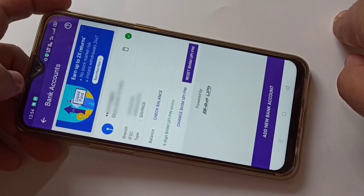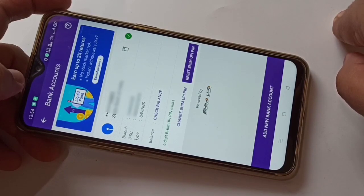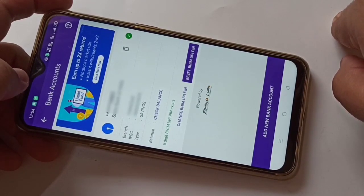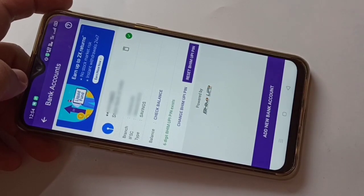So simply in this way you can reset your forgotten BHIM UPI PIN using PhonePe. Hope you guys enjoyed this video. If you liked this one, please like and share, and don't forget to subscribe to this channel for more updates. Thank you for watching, bye!